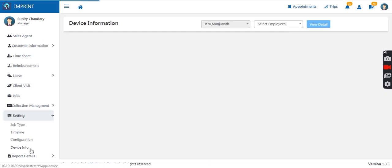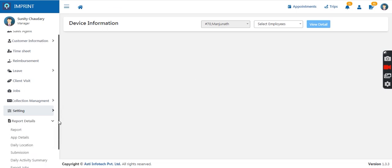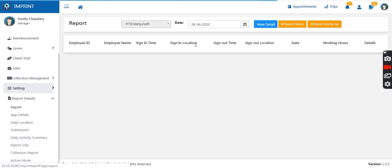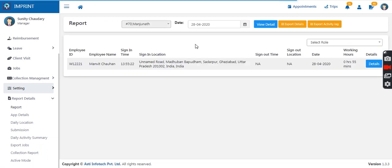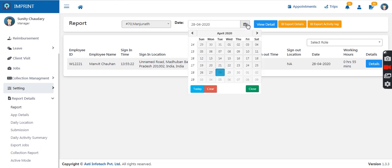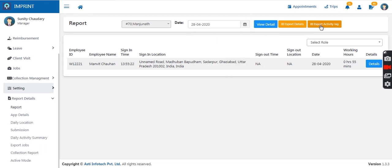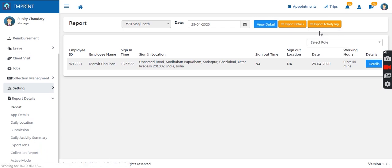Then we have device information — the manager can keep a record of devices allocated to the sales team. Then comes the reports section with different types of reports. The first is the login and logout time, location, and total working hours report. It shows the current date's report and allows checking past dates, and can be downloaded in Excel or PDF format. An activity log of a specific employee can also be viewed, providing a detailed report of the employee's location.